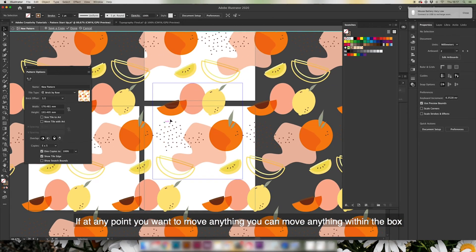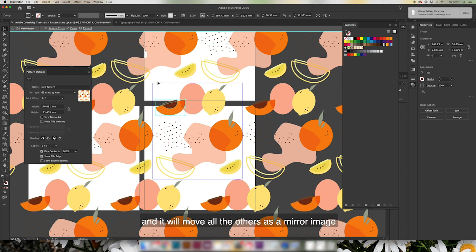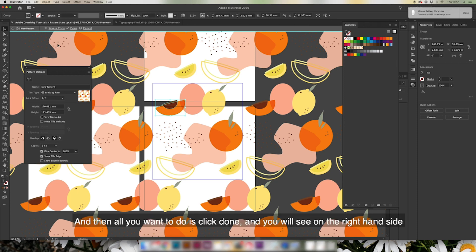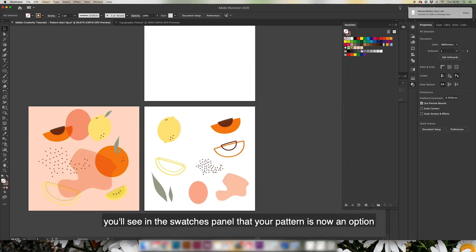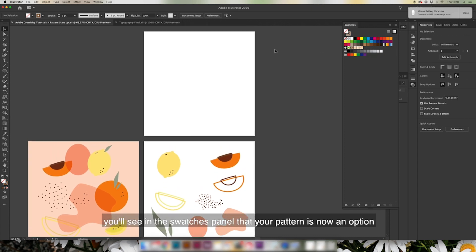If at any point you want to move anything, you can move anything within the box and it will move all the others as a mirror image. Now all you want to do is click done and then you'll see here on the right hand side in your swatches panel you will see the pattern is now an option.